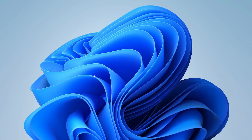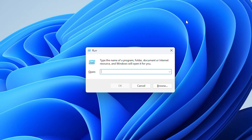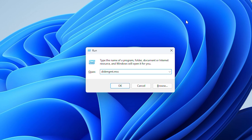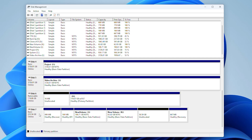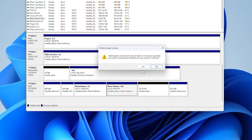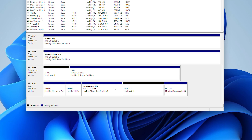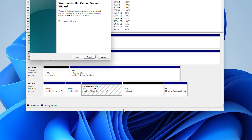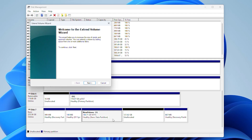Here is a step-by-step guide. Press the Windows and R key on your keyboard, then type diskmgmt.msc and press Enter. This will open Disk Management where you can view and manage all of your partitions. Right-click on the partition that you want to merge and select Delete Volume. Confirm the action and then proceed. Then right-click on the target partition that you want to extend and select Extend Volume. Follow the on-screen instructions to complete the merge.